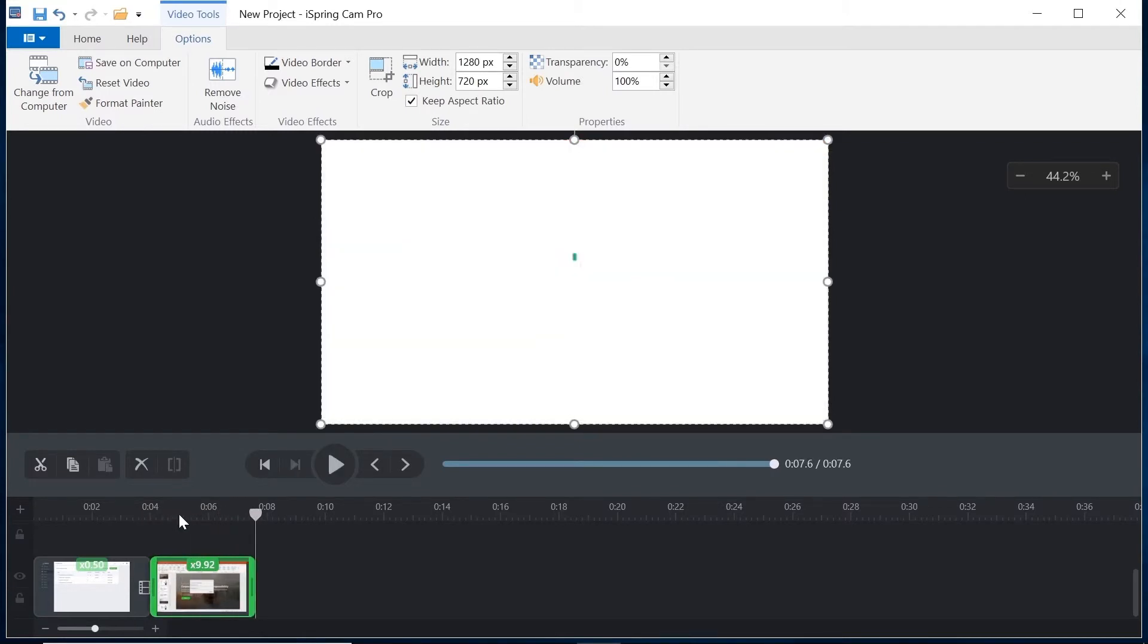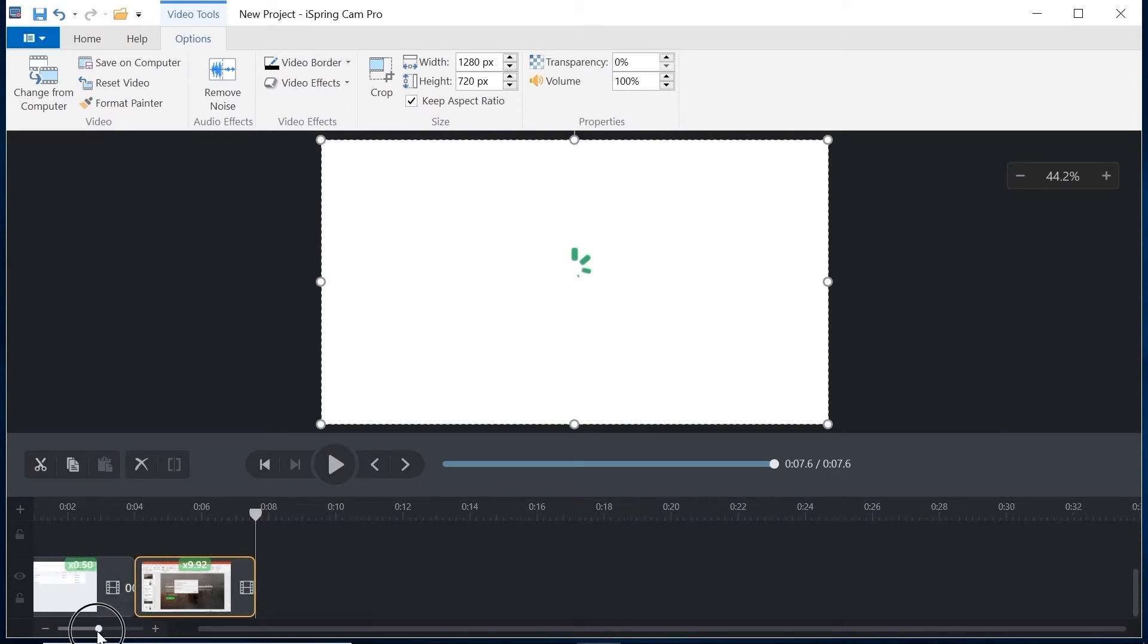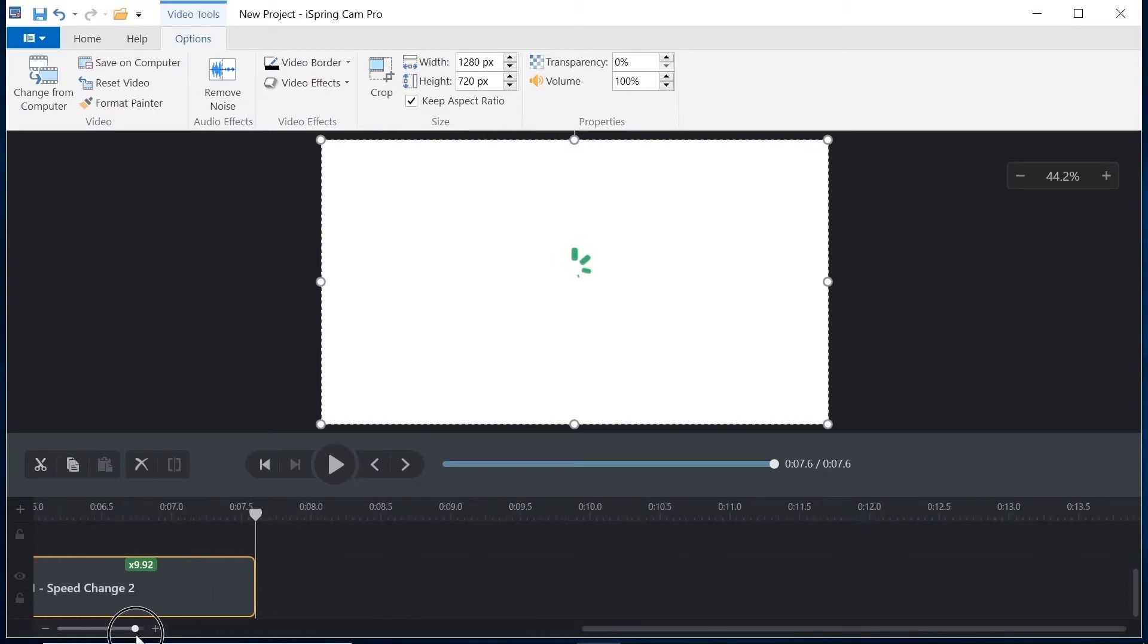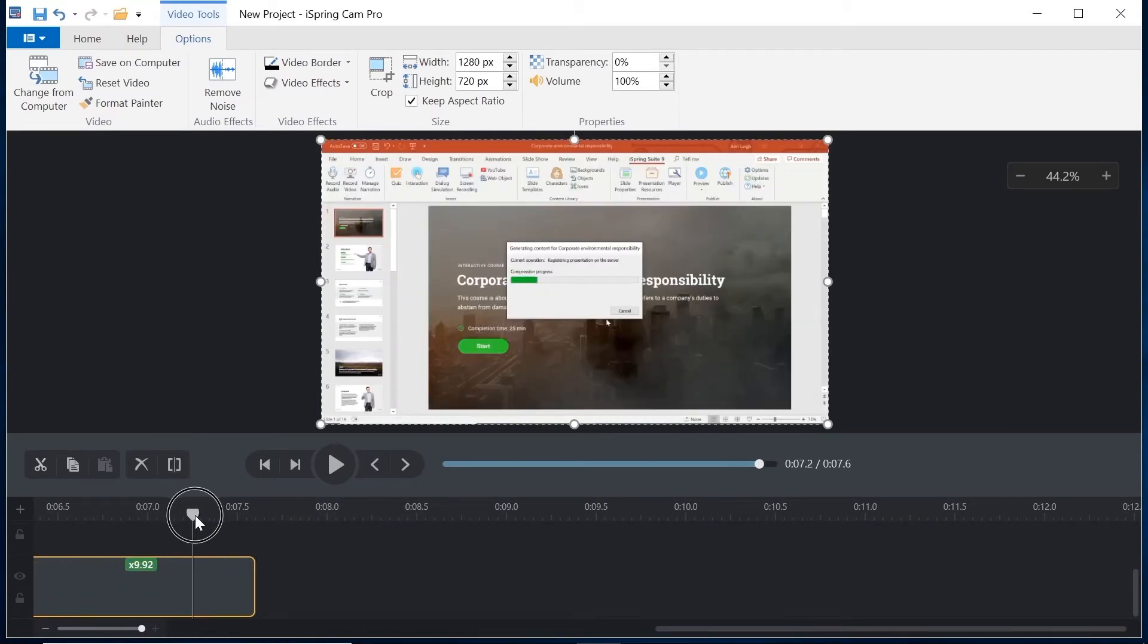The only problem I have now is that the end of this clip is playing way too quickly. Let me show you how to restore a clip speed to its original.